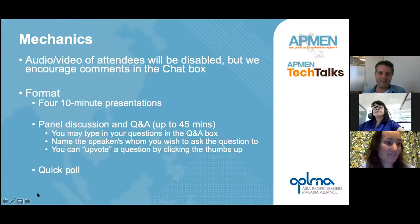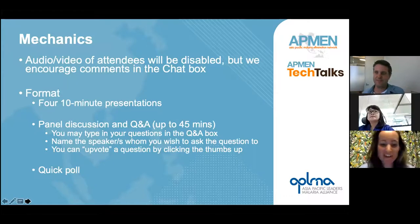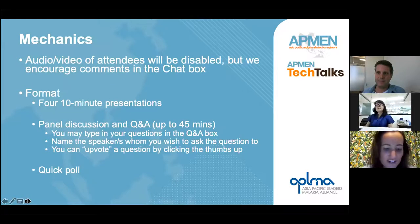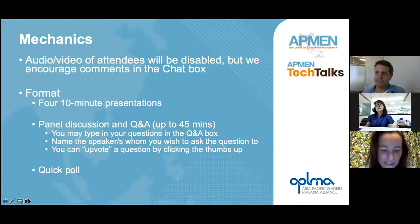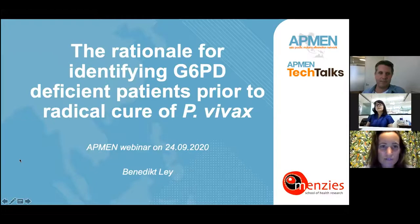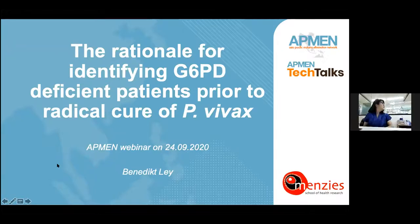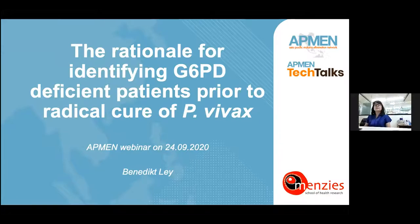Hello, and many thanks for the introduction. Let's get going with the first presentation, which is on the rationale for routine G6PD testing. My name is Benedict Lay from the Menzies School of Health Research in Australia. Many thanks for giving me the opportunity to present at this webinar. I will provide a brief overview of why routine testing for G6PD deficiency to guide radical cure of Vivax malaria is important.